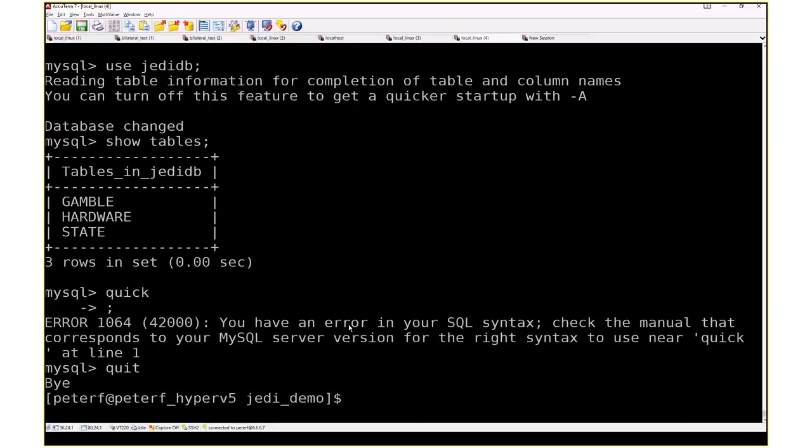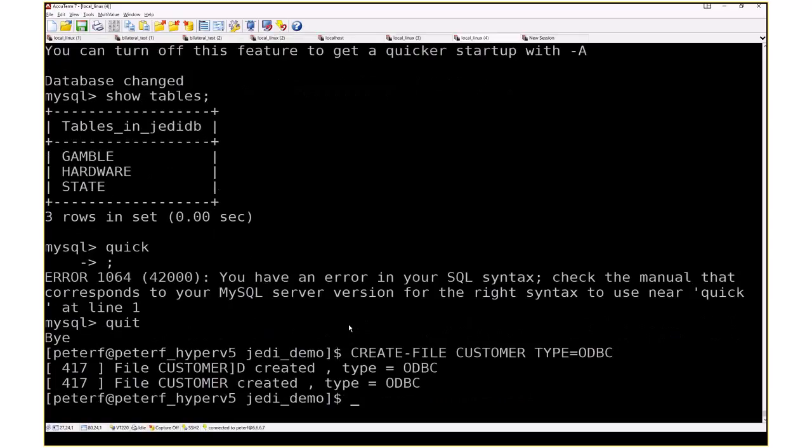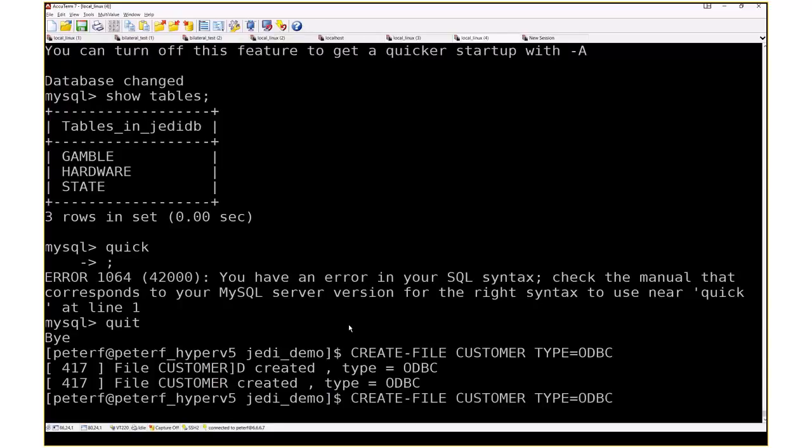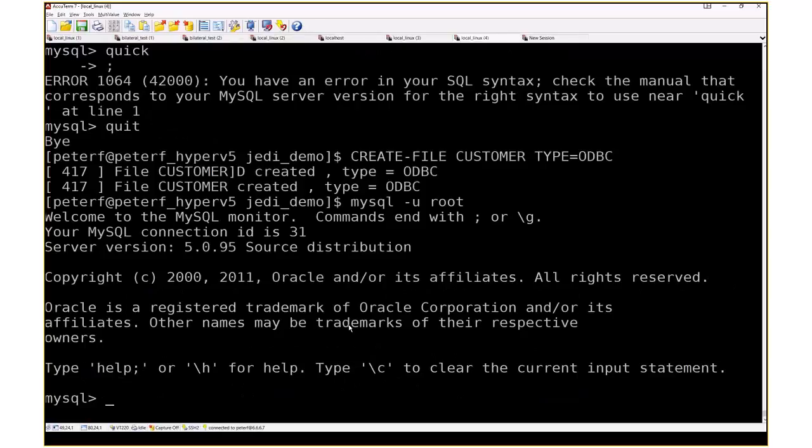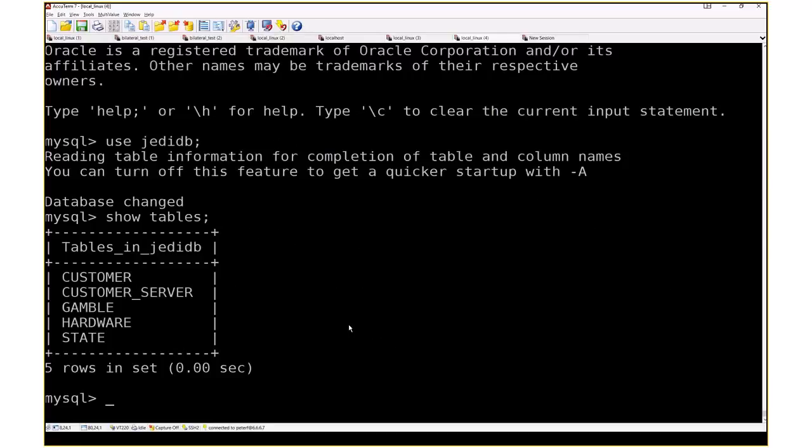So now I'm going to create a JBase JEDI file pointing to that database. So that ODBC type is the JEDI driver I'm using. And now if we go back into MySQL, you'll see we now have a customer table and a customer server table.